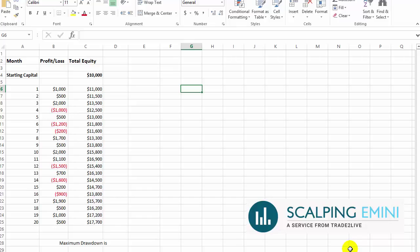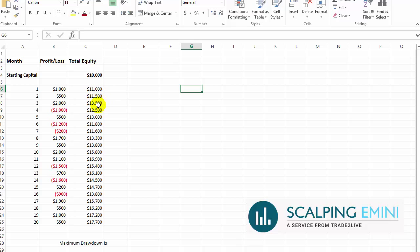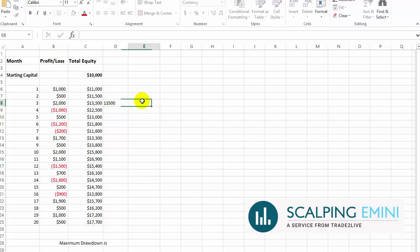Meanwhile, let me continue and explain to you exactly how we derive that. The way we derive the maximum drawdown is we look at the total equity, and we take the highest equity before it starts to go lower. In this case, it went up from $11,000, $11,500, $13,500, then it went down. So $13,500 is the high equity, the high watermark as we call that.